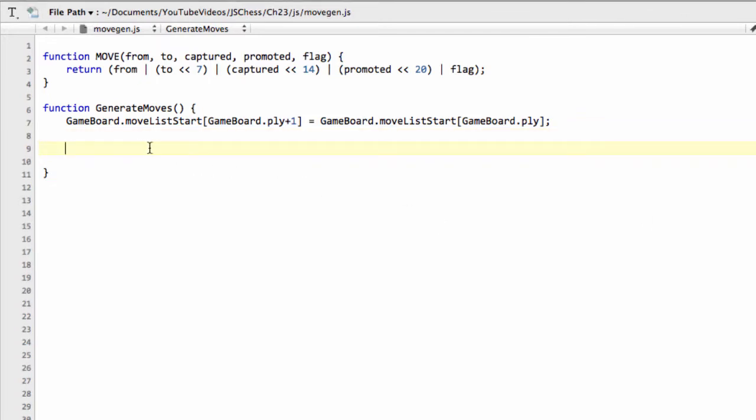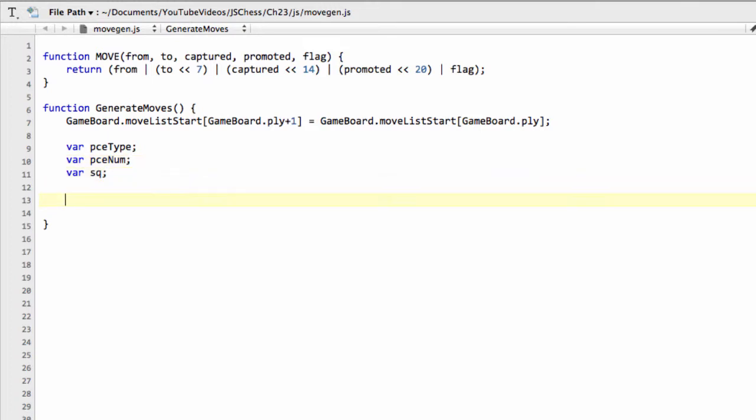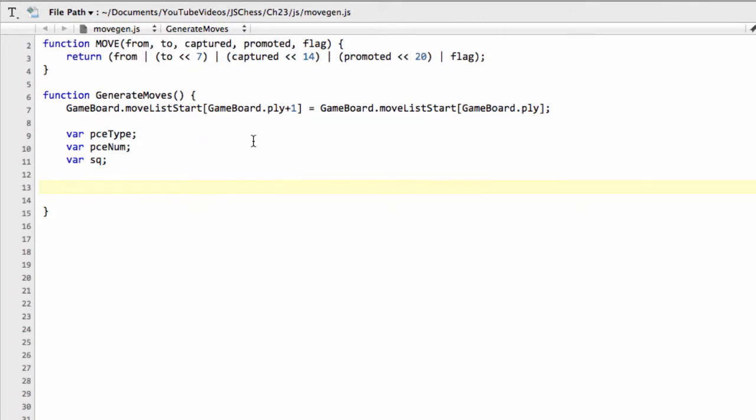So the first thing we're going to need is some variables before we start. So we're going to make a variable called pieceType, and we're going to make a variable called pieceNum, and we're going to make a variable called square, and it should be pretty obvious what these are going to do.